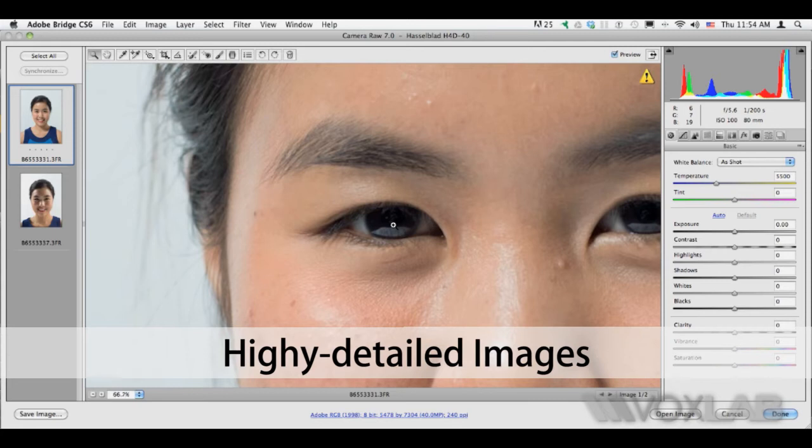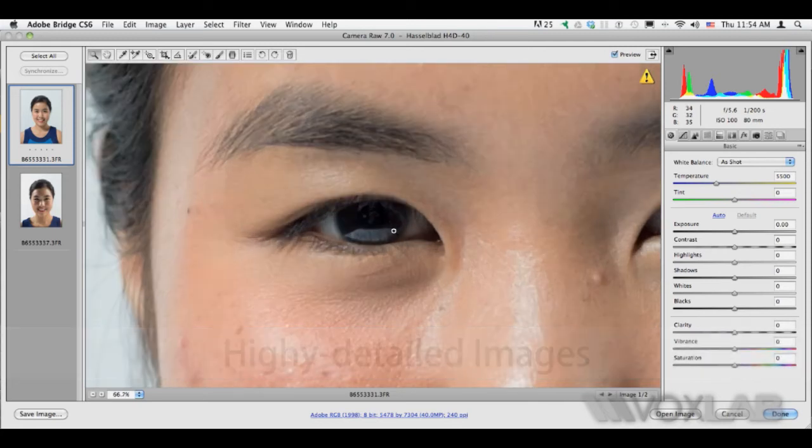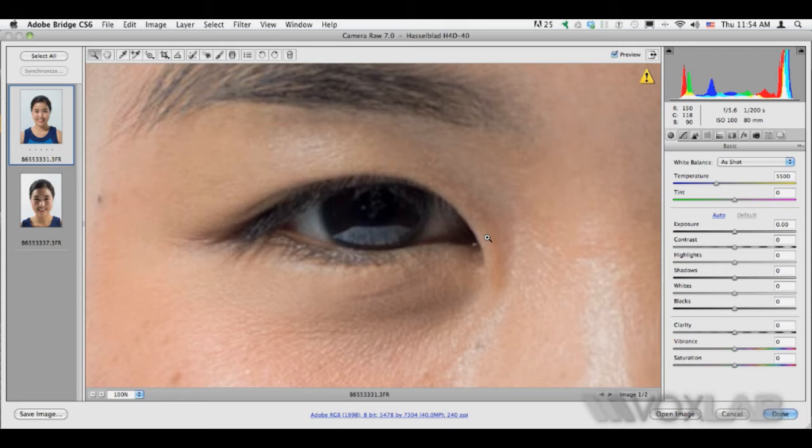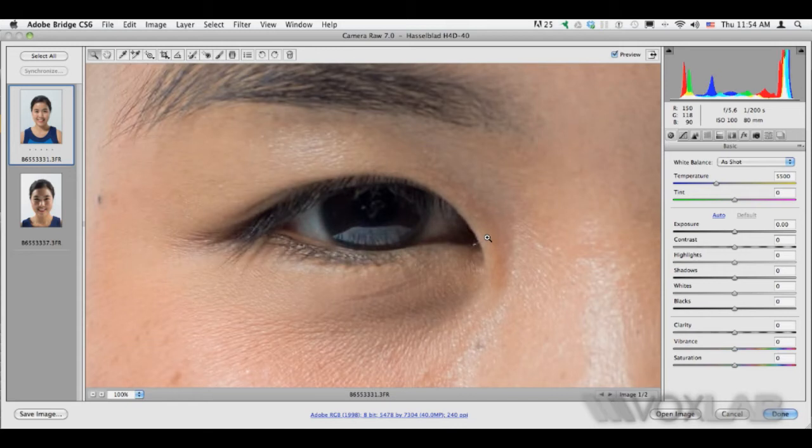I'm just going to zoom in to Hira's eye. It's taking some time to load. The file is very large. And here we go.